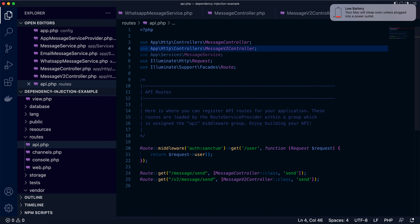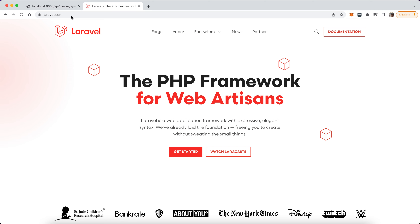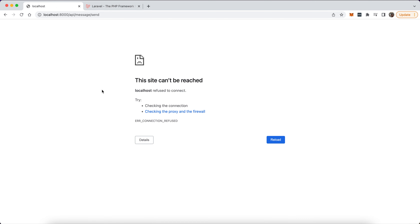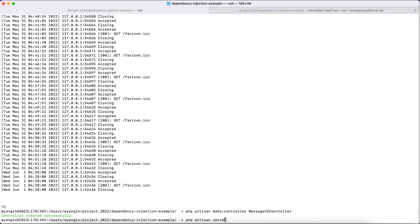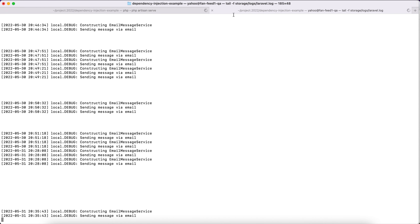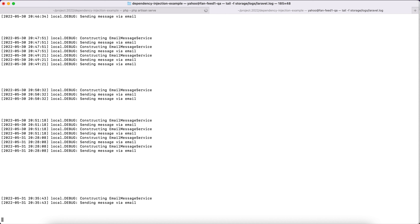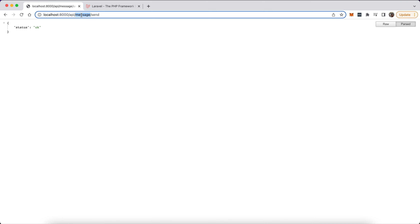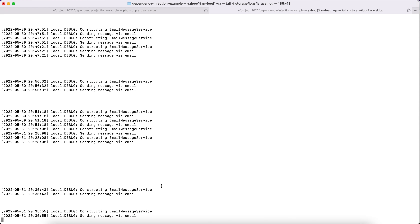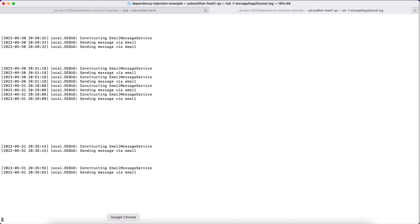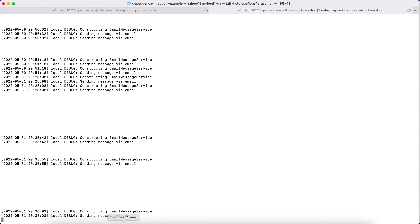Okay, let's try the endpoints now. First, let me start the dev server. Let's hit the first endpoint — message send. Refresh the page and check the log. We can see 'sending message via email'. Now let's try the other one — V2 message send. And again, just to confirm, we can see 'sending message via email' as well.